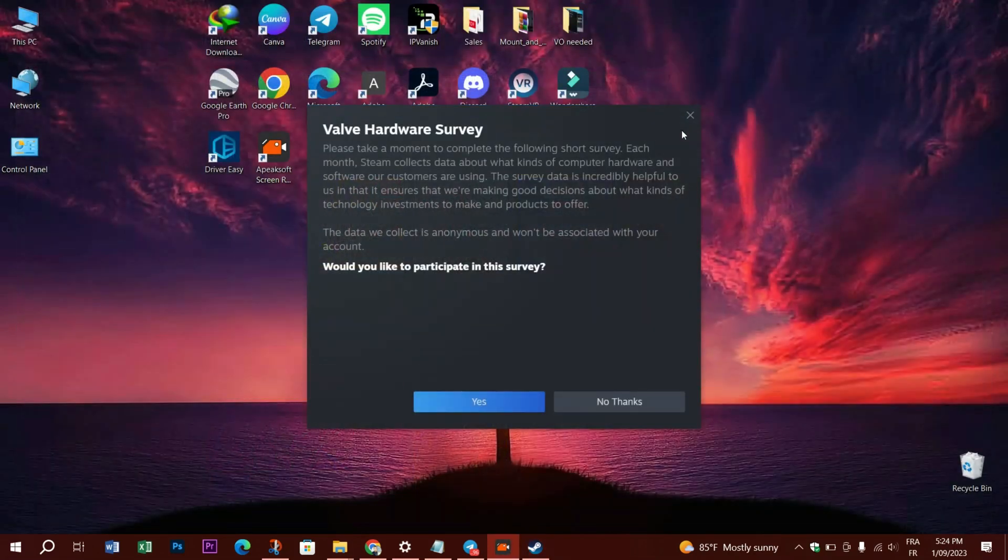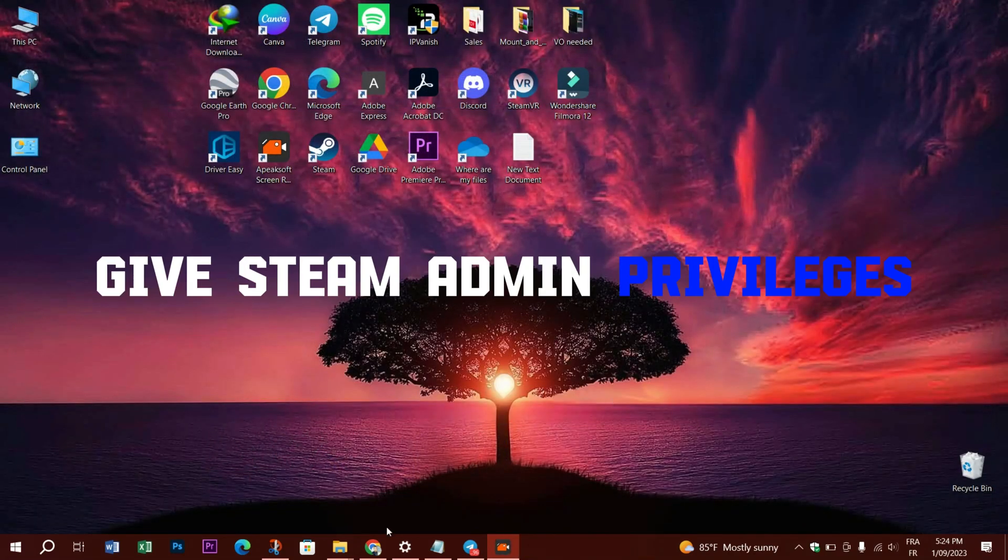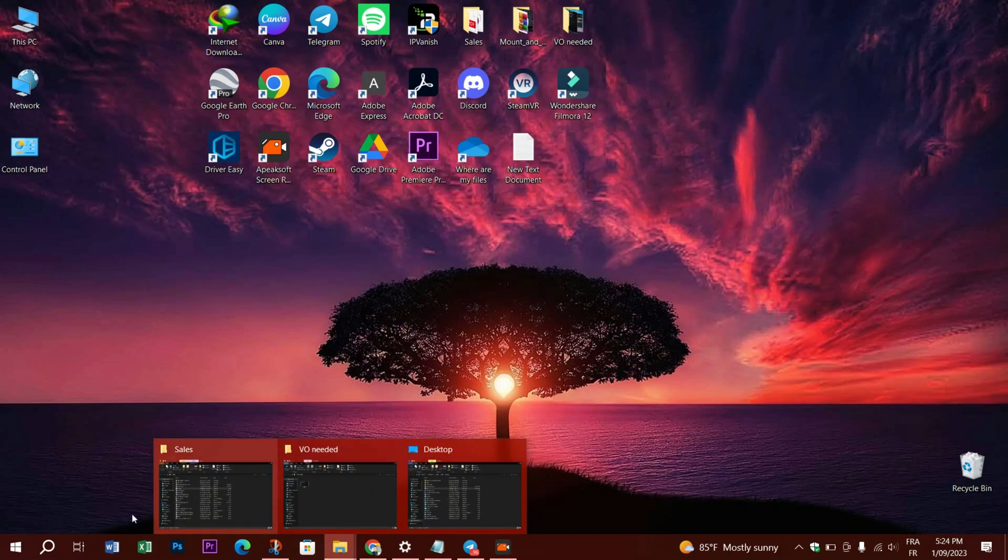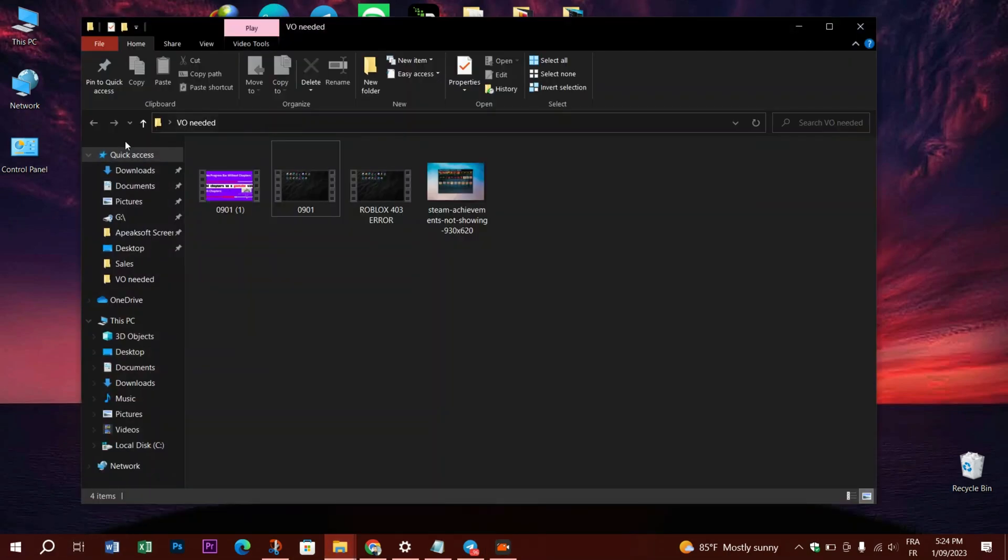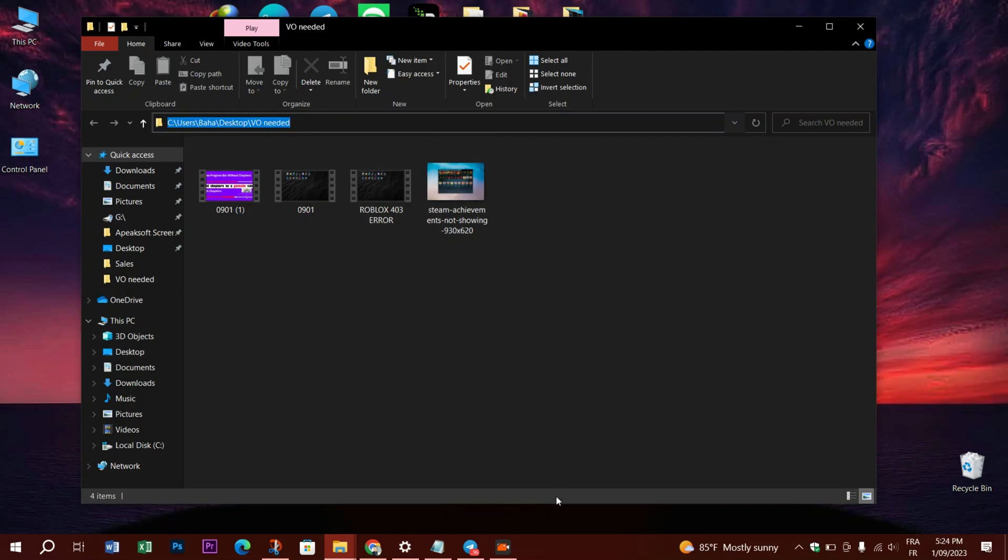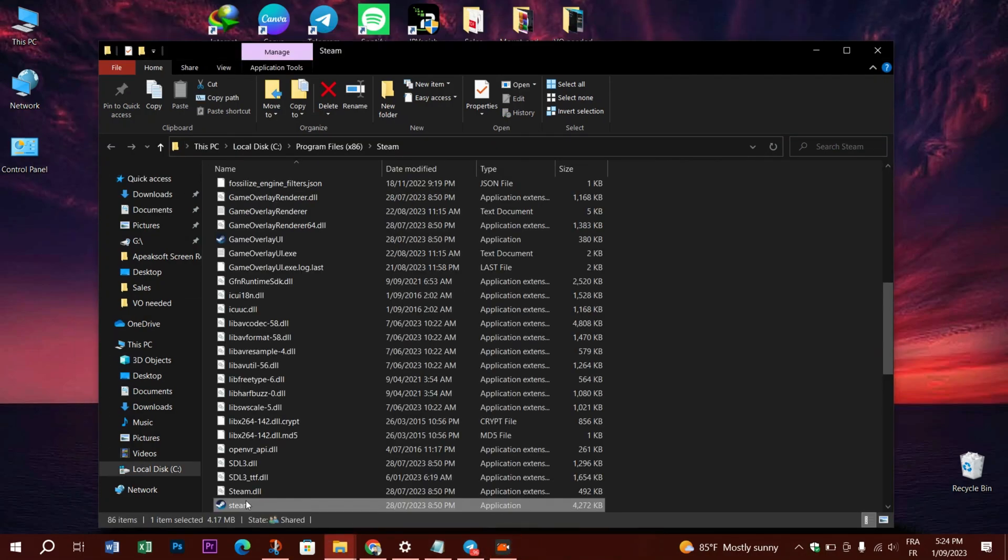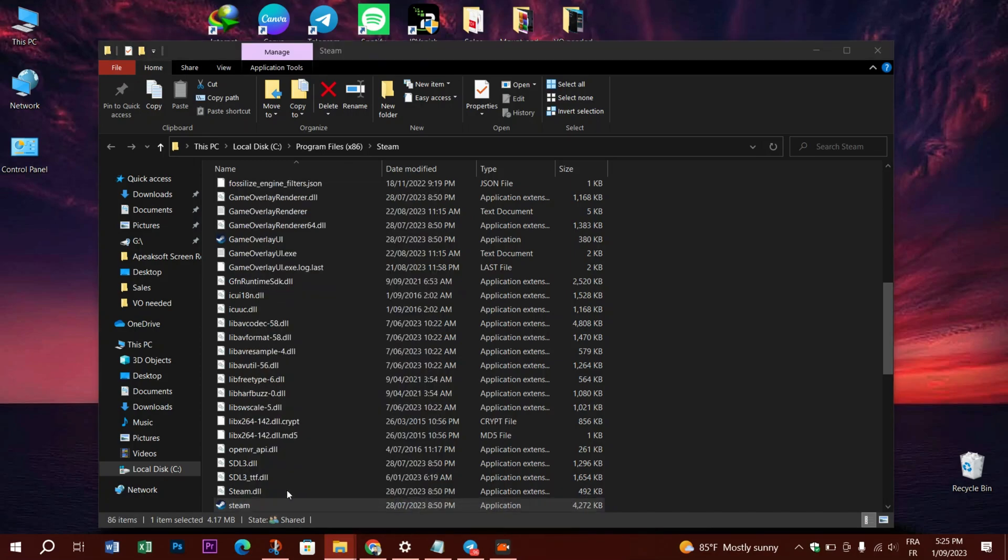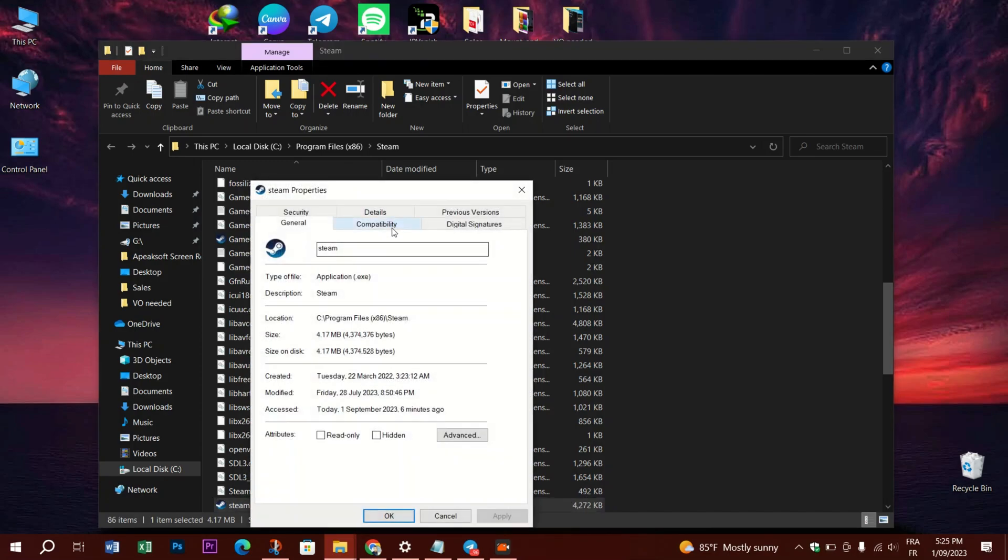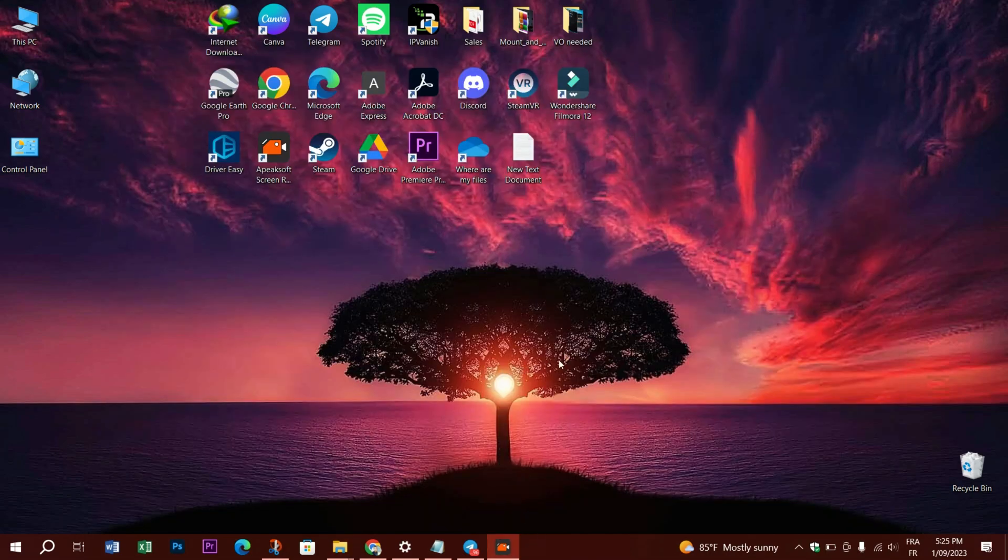Another thing to try that might fix the error is to give Steam games admin privilege. To do that, start Windows Explorer by using the Windows + E button combination. Open the default Steam installation folder and click Properties from the context menu of the game's .exe file. In the Compatibility tab, check 'Run this program as an administrator'. Click the Apply button, then select OK to finish.